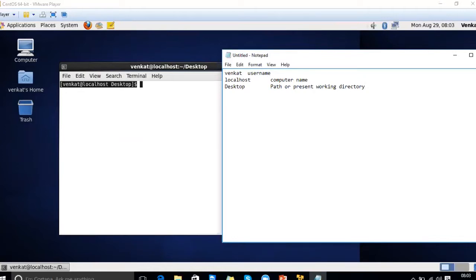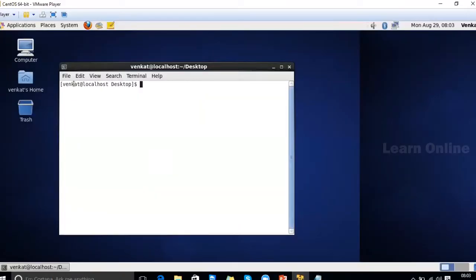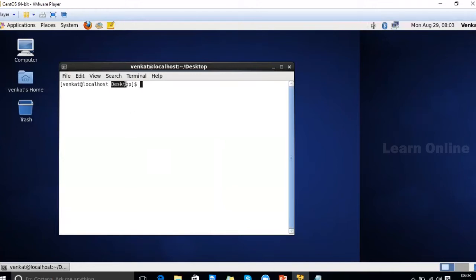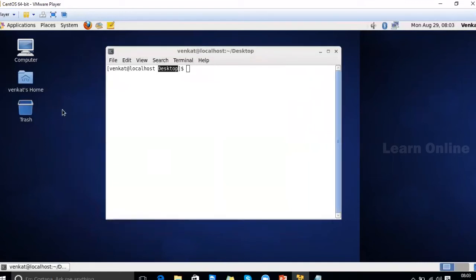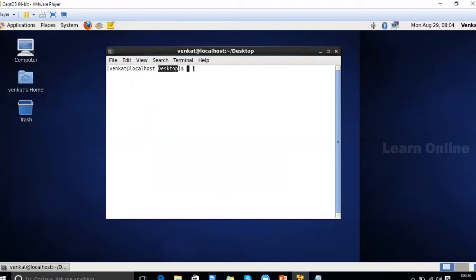Just like in Windows where we have a desktop, Linux also contains the user's desktop with the same common name. The computer name can be changed; here it is 'localhost.' If you don't change it during installation, it automatically takes 'localhost.' You are currently in the desktop directory, which corresponds to the actual desktop you see on screen — whatever icons, files, or folders are visible there are also present in this directory.